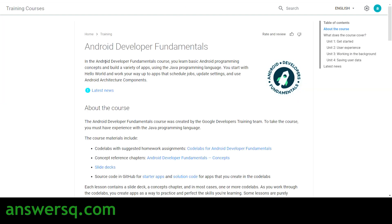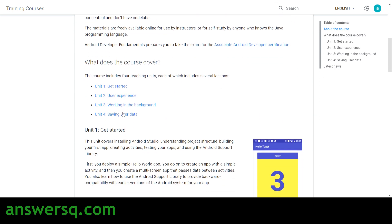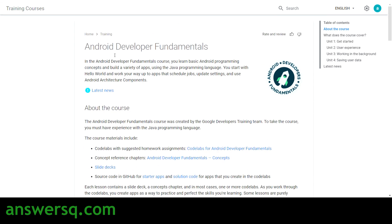The next course is Android Developer Fundamentals. Here you'll learn basic Android programming concepts and build a variety of apps using Java. There are four units: Getting Started, Using User Experience, Working in the Background, and Saving User Data. The Getting Started unit covers the very basics of Android development.